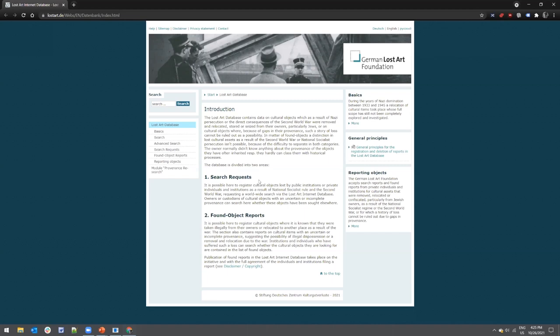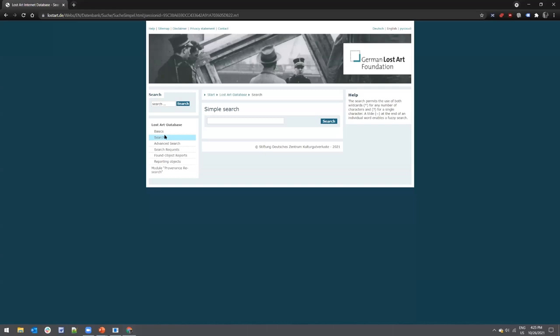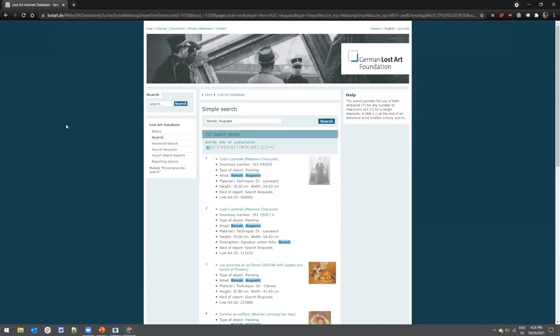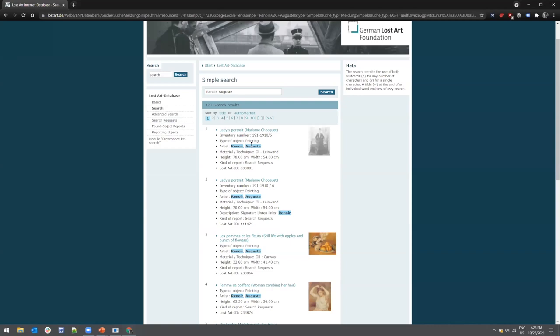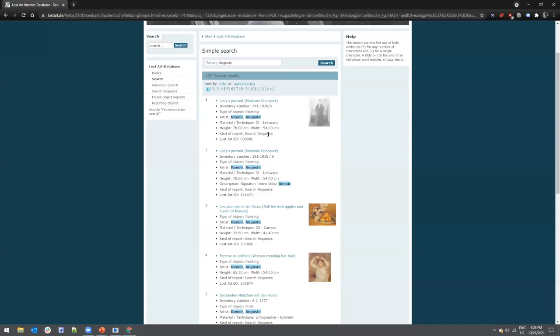Researchers can search both types of reports in two different ways. On the left side under the blue navigation bar, there's a simple 'Search' option under 'Basics' — a one-keyword search, though the caveat is you can't specify between the two types of reports. For example, searching 'Auguste Renoir' will bring up objects by this artist, with a bit of information like inventory number and object type, but without the ability to specify report type.